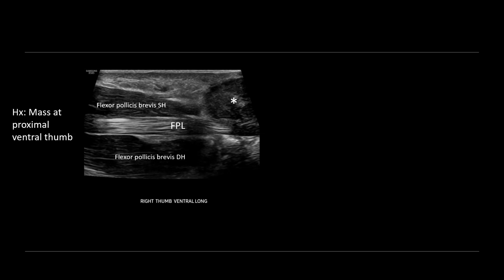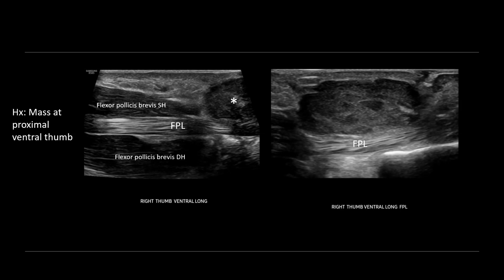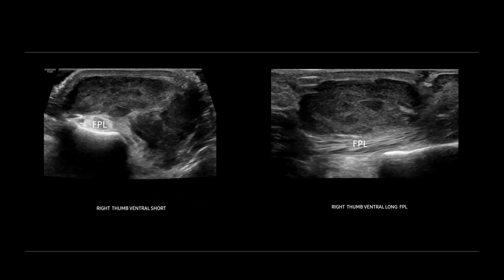So let's move the transducer down a bit more distally. In that same orientation, we can see the flexor pollicis longus tendon here. There's the proximal phalanx of the thumb. And overlying the tendon, we see this lobular hypoechoic solid-appearing mass. If we turn short axis on the mass, we can see that it's lobular, partially encasing that flexor pollicis longus tendon sheath as it overlies the proximal phalanx.